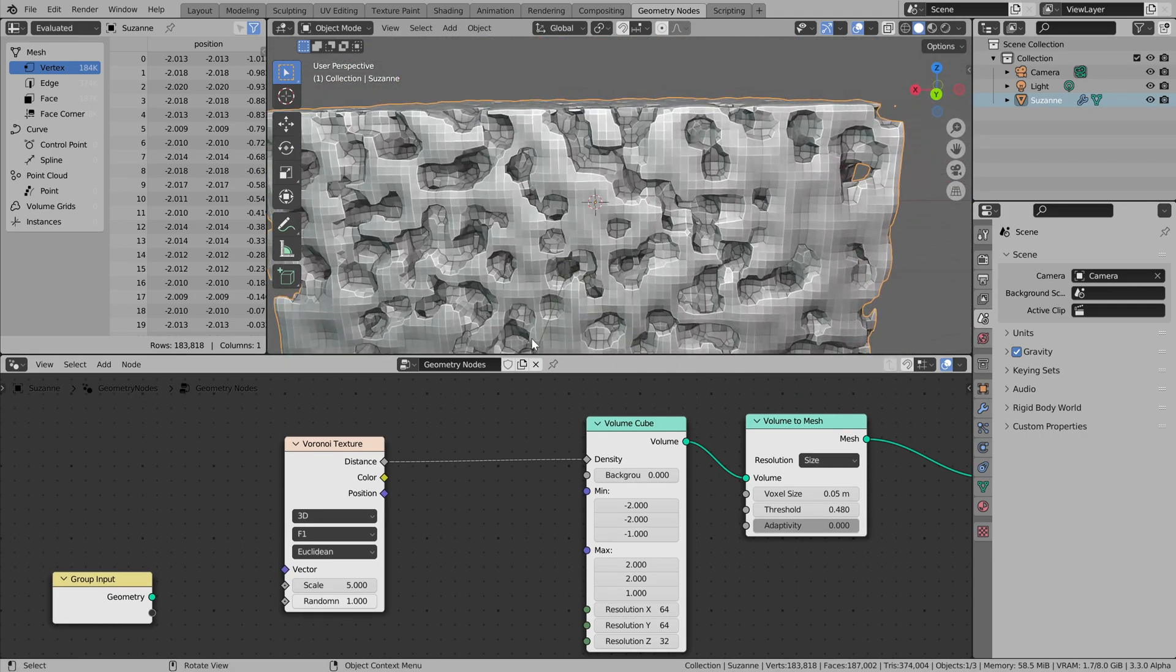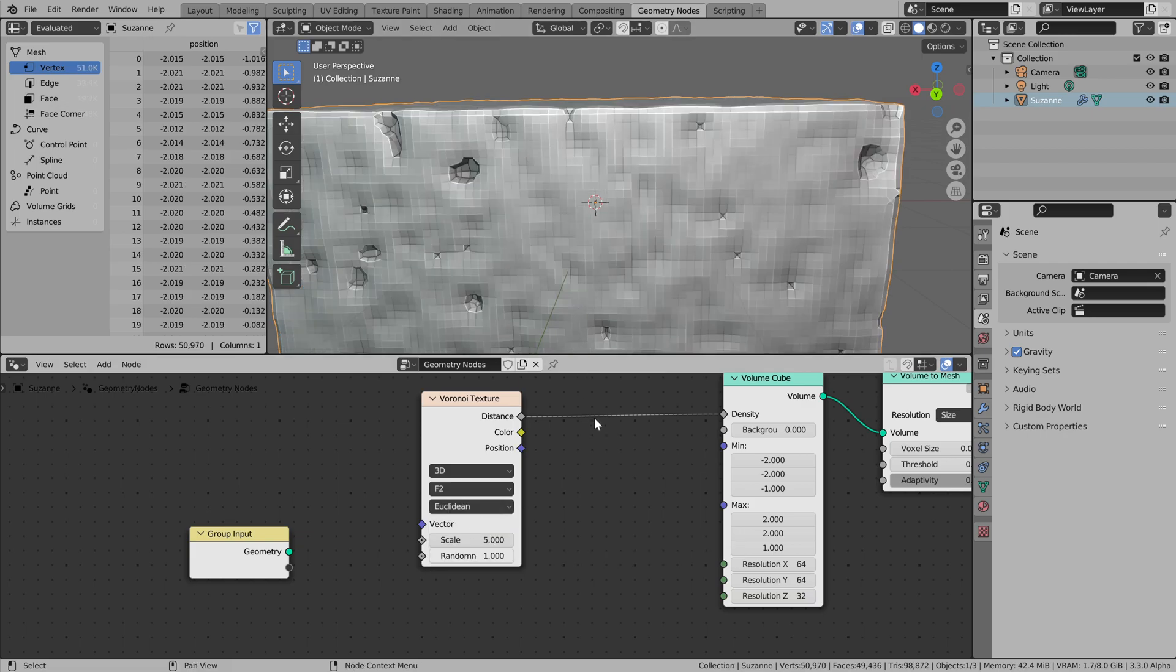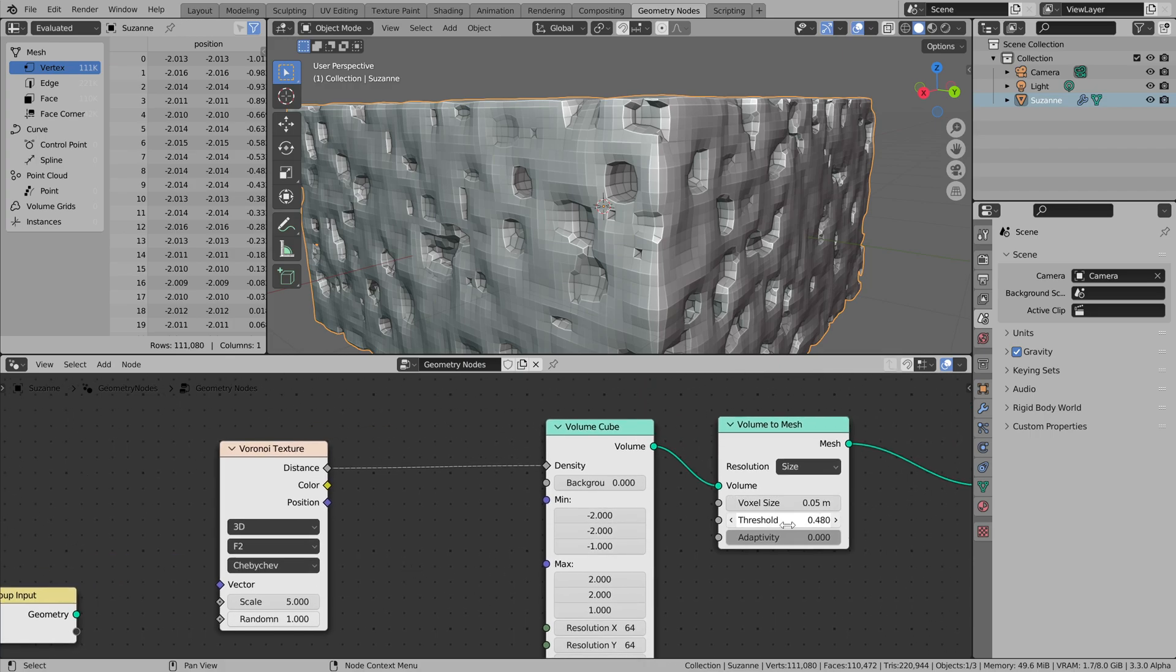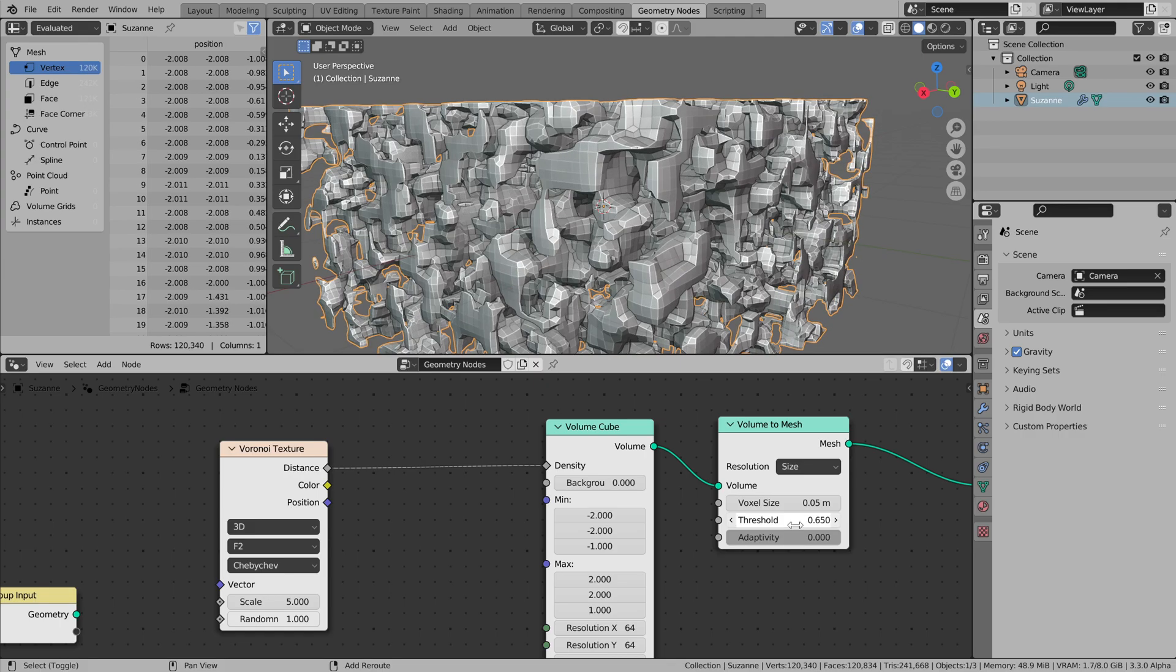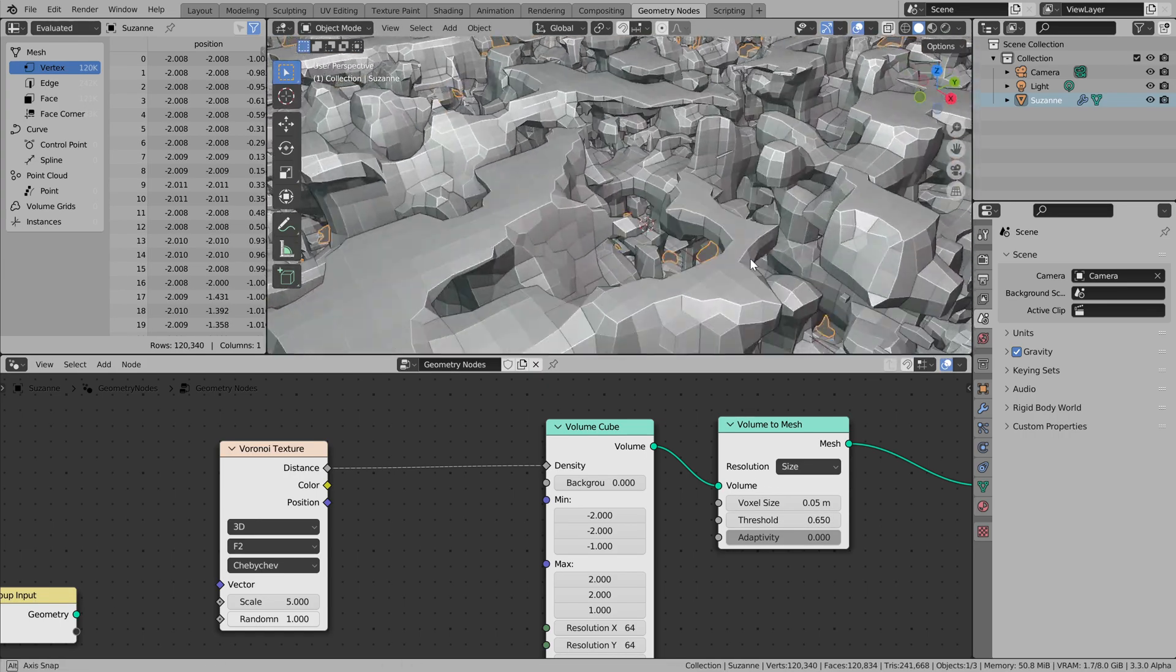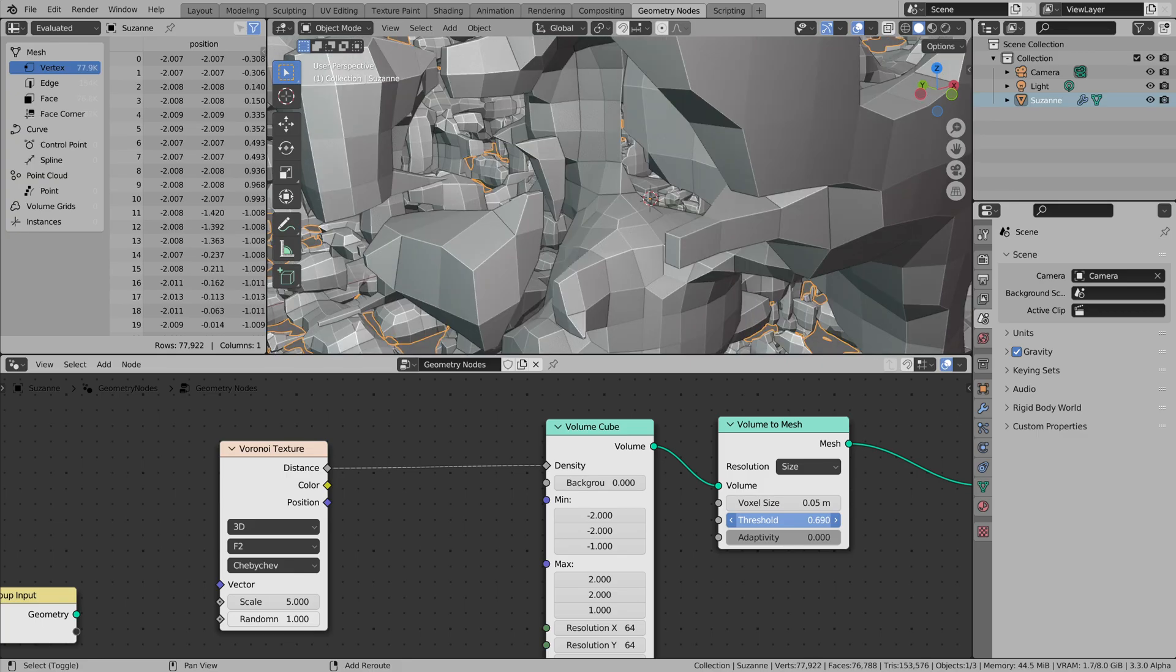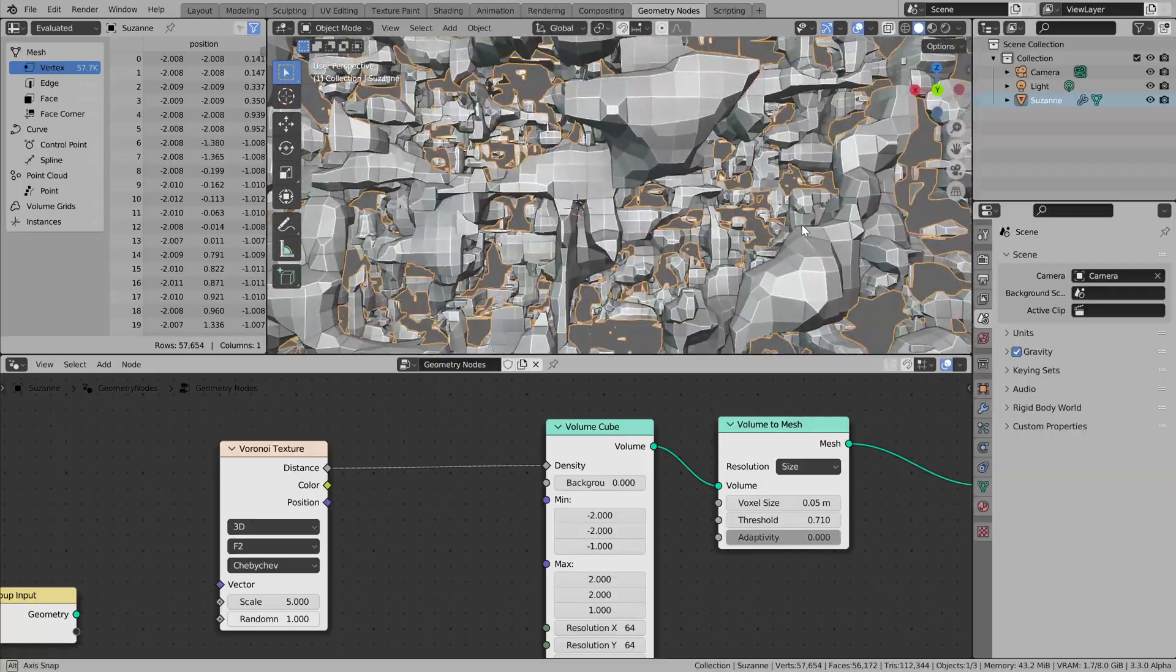Voronoi is interesting, but you can play with values and algorithms. And I like this 3D F2 Chebyshev setup here. So we can get a lot of separate pieces of geometry. Yeah, it depends on the threshold as well, how things are separated from each other.